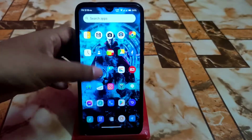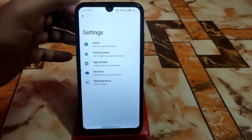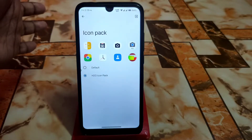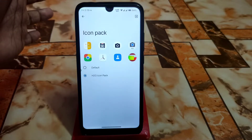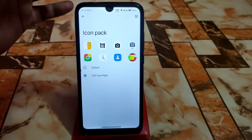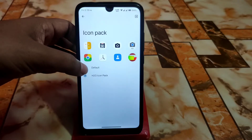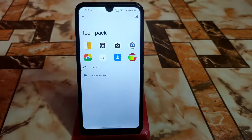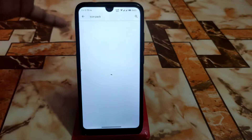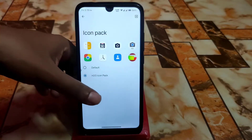I'm using a custom icon pack. Go to settings, icon settings, then icon pack — I'm using Hydrogen, which is actually the H2O icon pack. The default icon pack is also selectable. If you want any other icon pack, just click the plus button, download it from the Google Play Store, and select it.